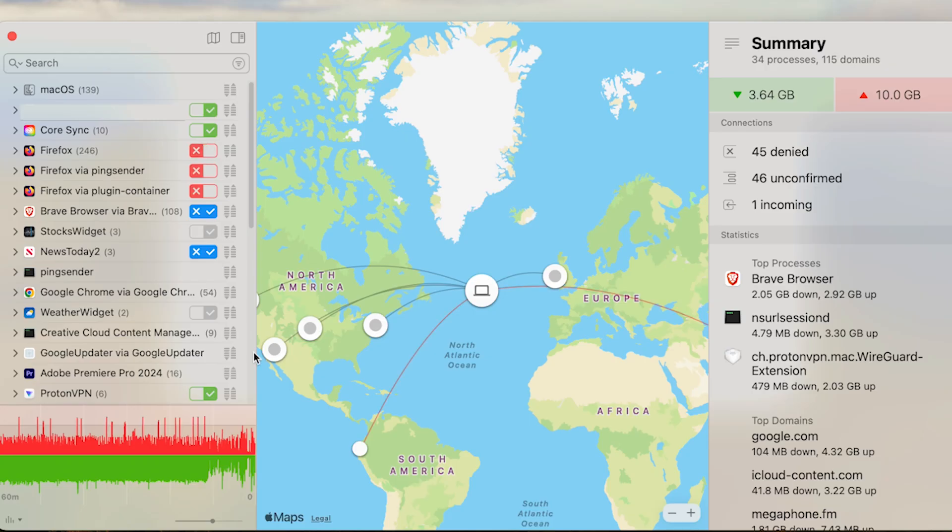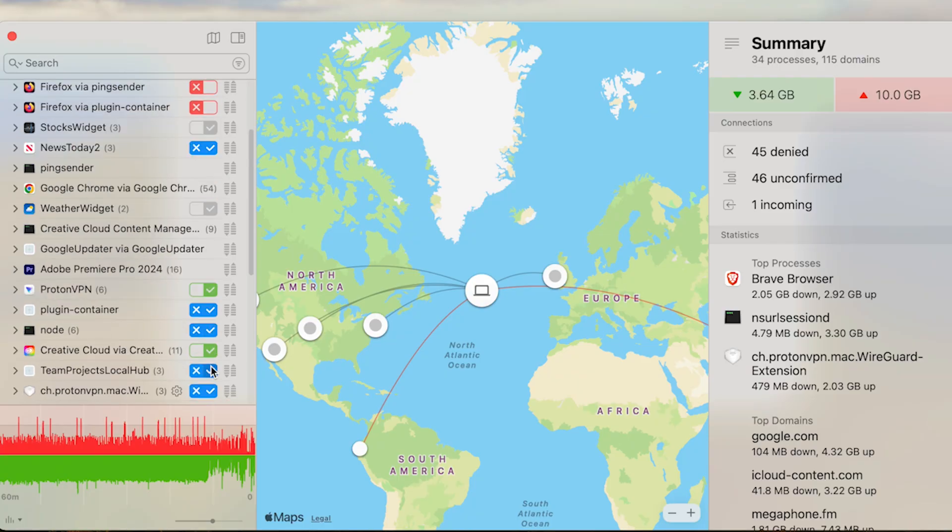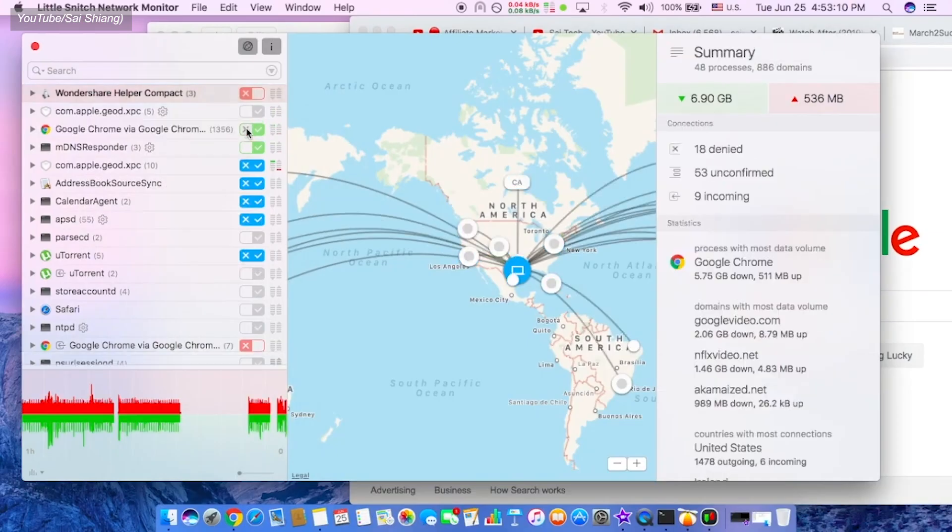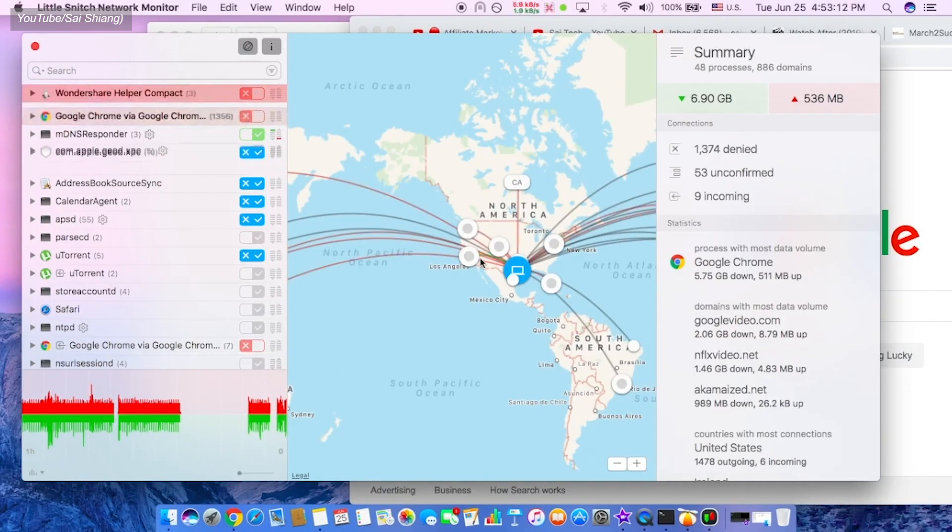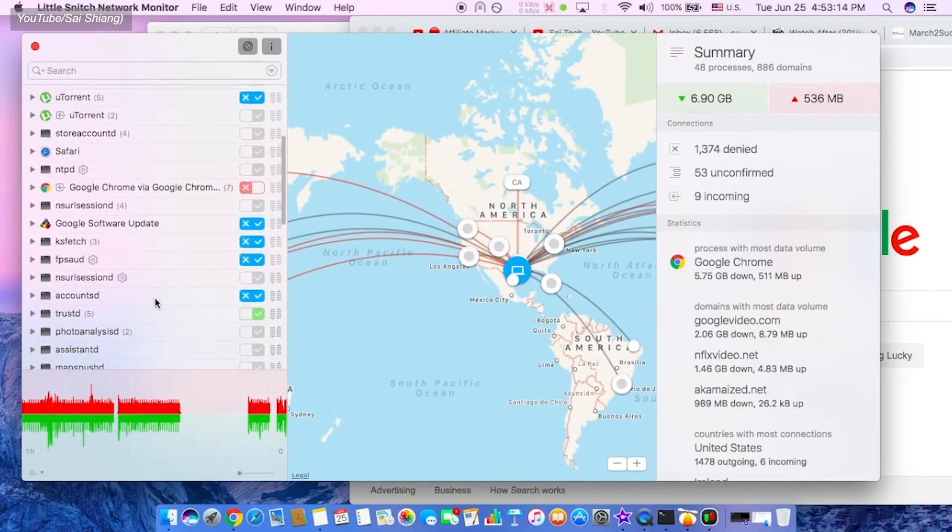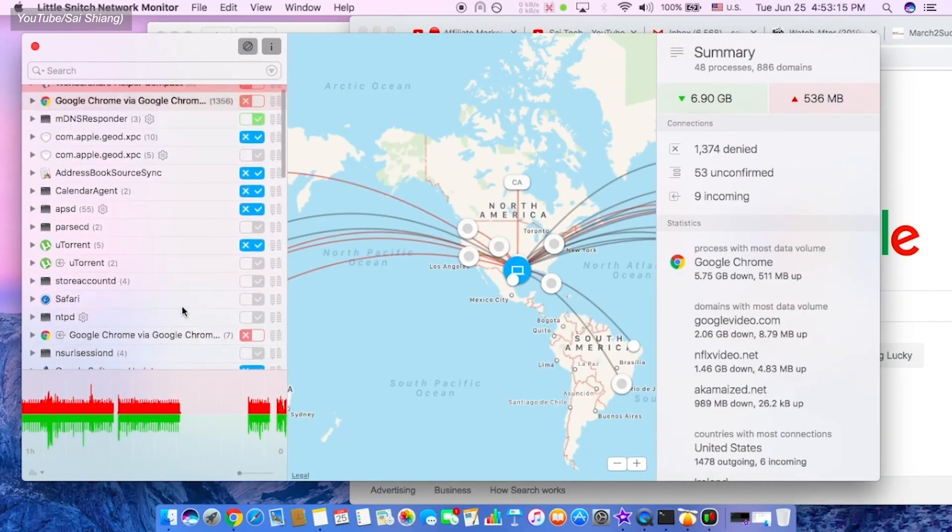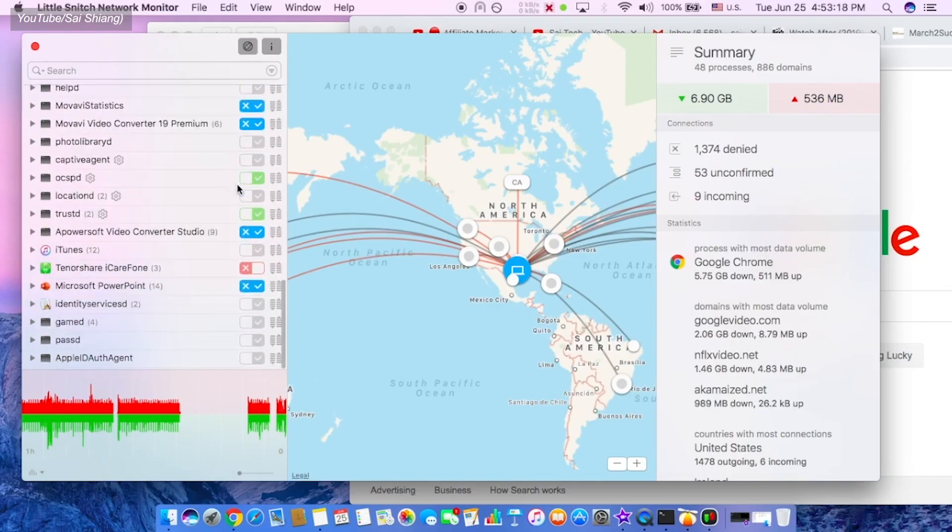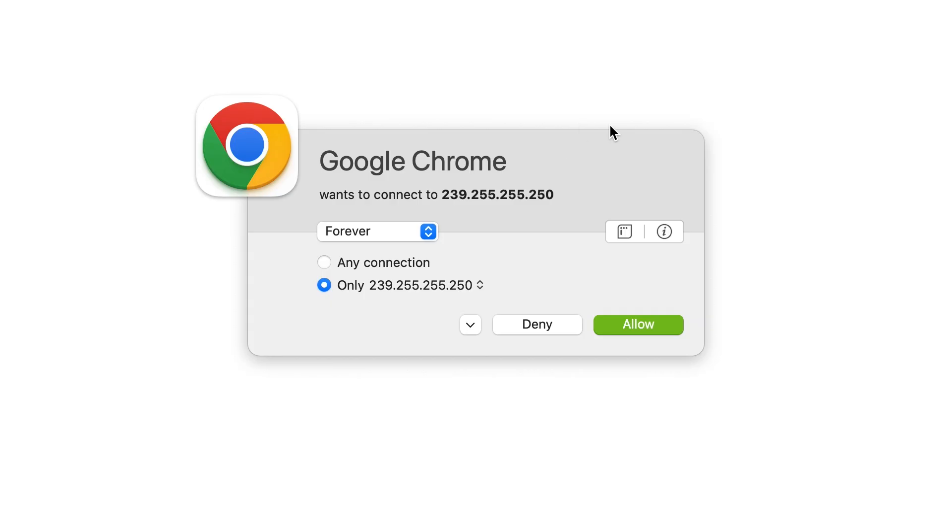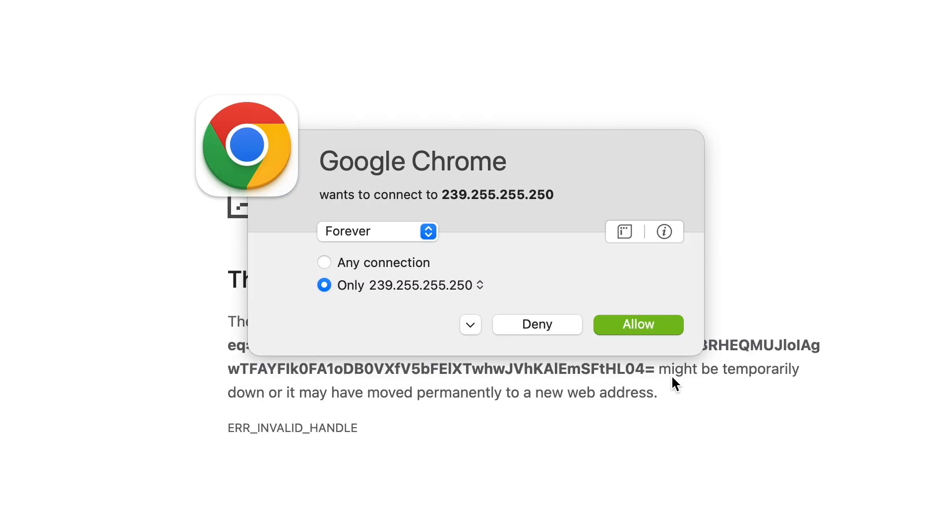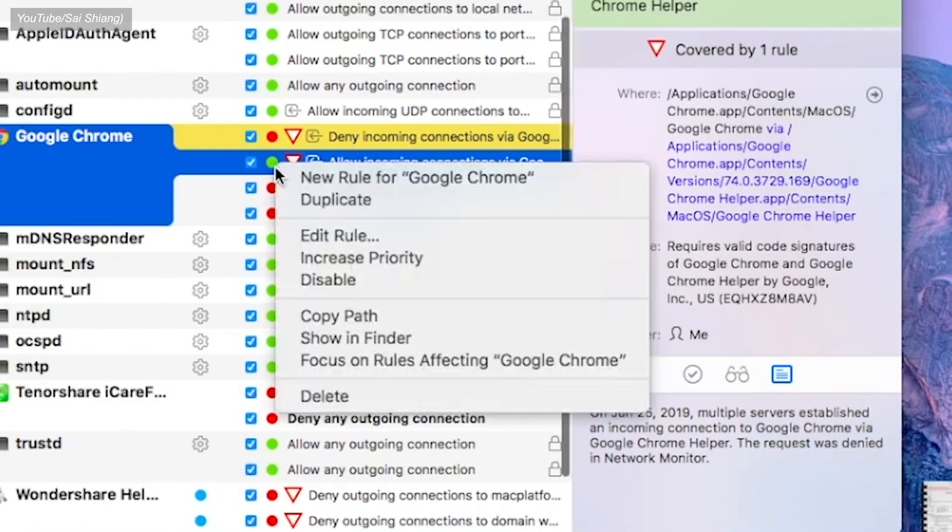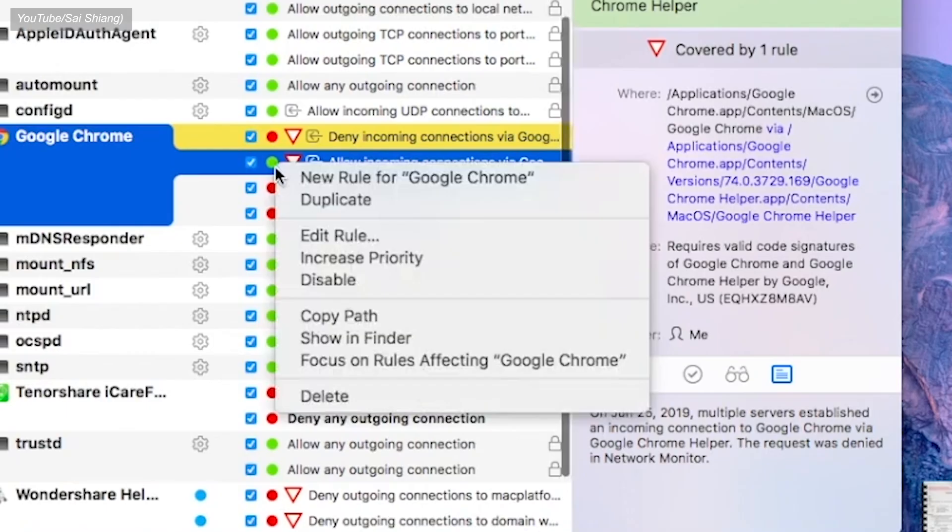Little Snitch allows you to see which applications are sending out data and block any outgoing data that you don't want to leave your machine. The Mac operating system itself transmits a ton of data about your activities, and all the programs you use will usually also send out data. When you have Little Snitch enabled, it will alert you every time something on your computer tries to connect to the internet, and you can decide whether you want to allow that connection or block it, and set a rule for any future connections to that server.